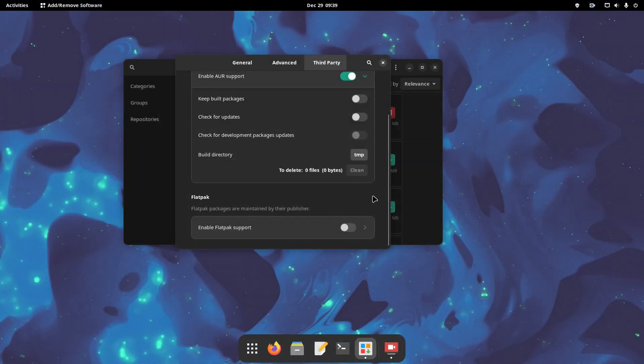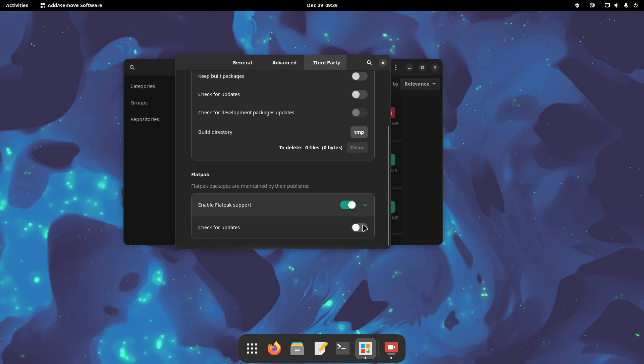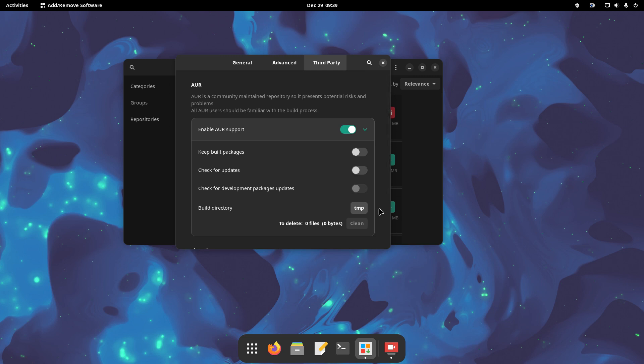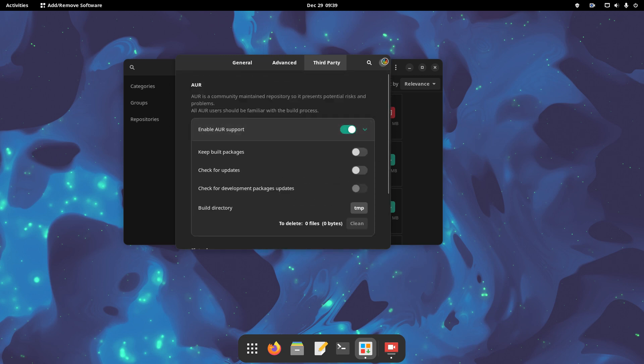You can also enable Flatpak support, and Flatpak is a distribution-agnostic platform for installing popular programs in Linux. This all means that now you have loads of apps at your disposal, and from various sources.